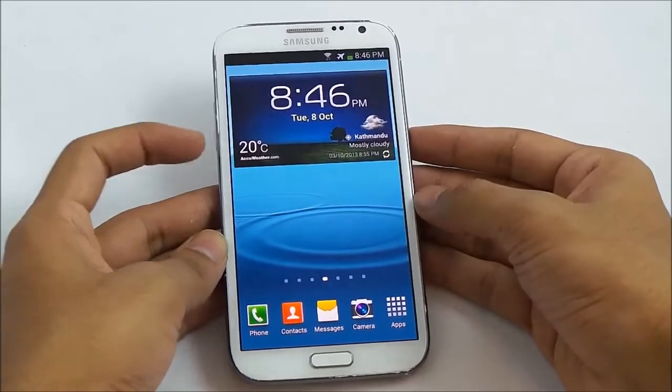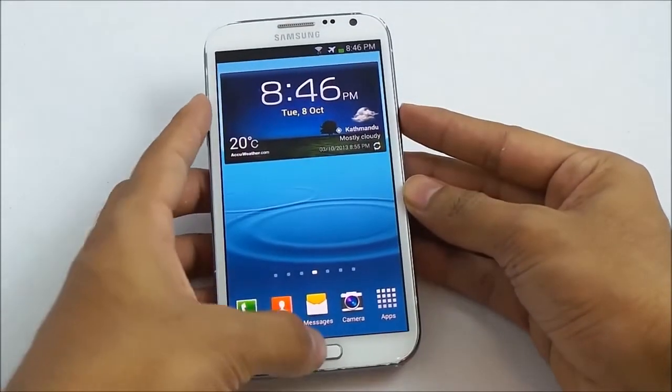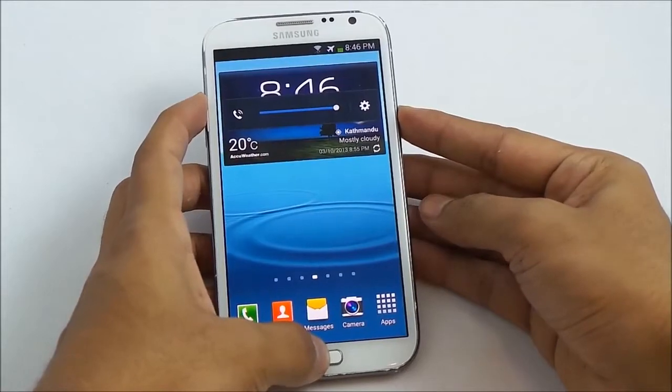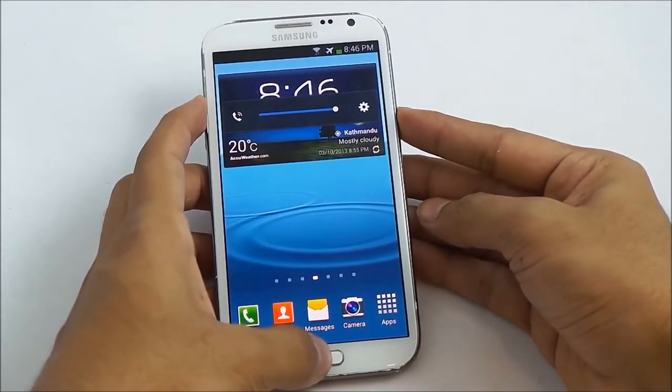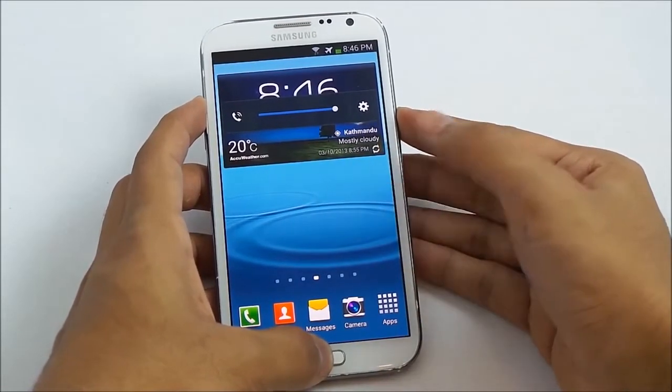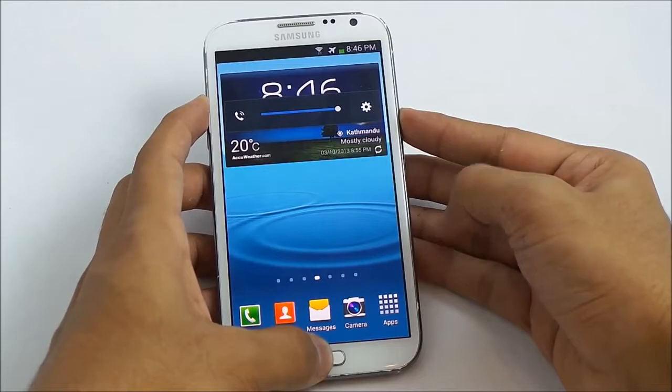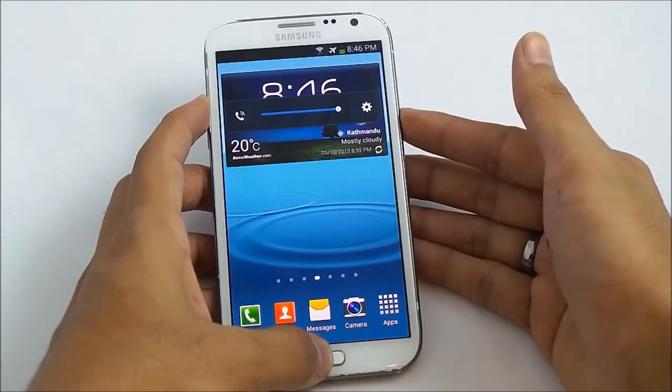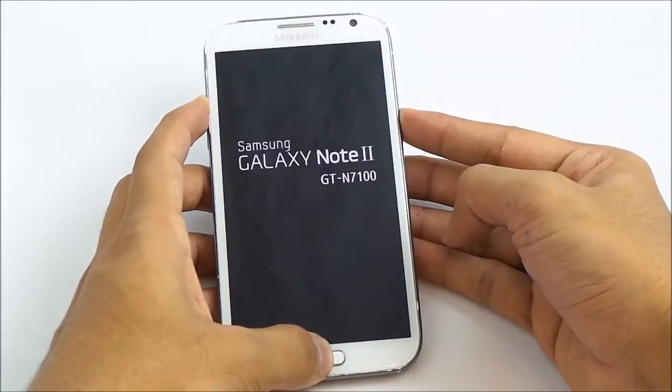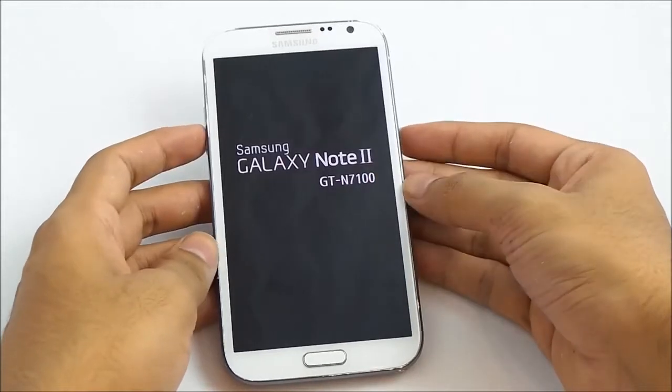Hold the up volume, power, and the home button at the same time. Keep holding it till you see the Galaxy Note 2 displayed on the screen. You can let go the keys once you see this.